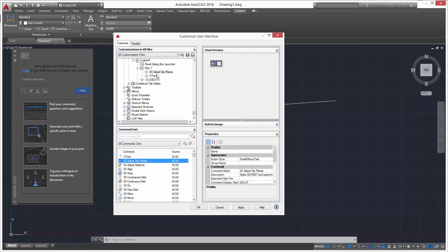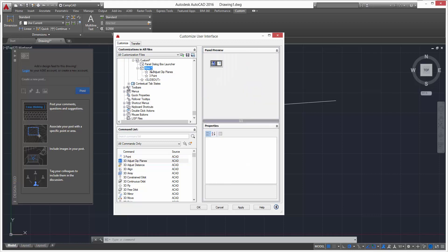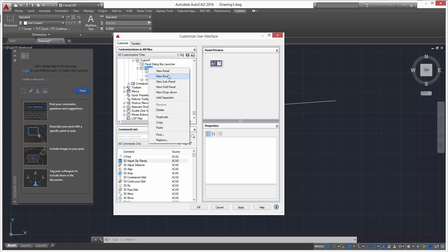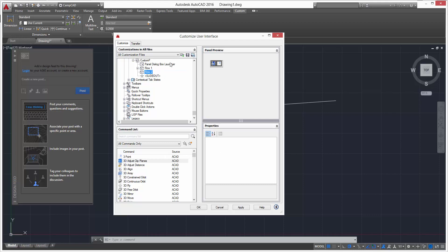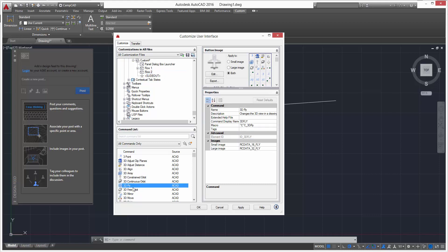To add another row, right-click Row 1 and select New Row. You'll see it appear under the slide-out. To keep things tidy, click Row 2 and drag it up so it sits directly under Row 1. Then say we'll add Array into Row 2.